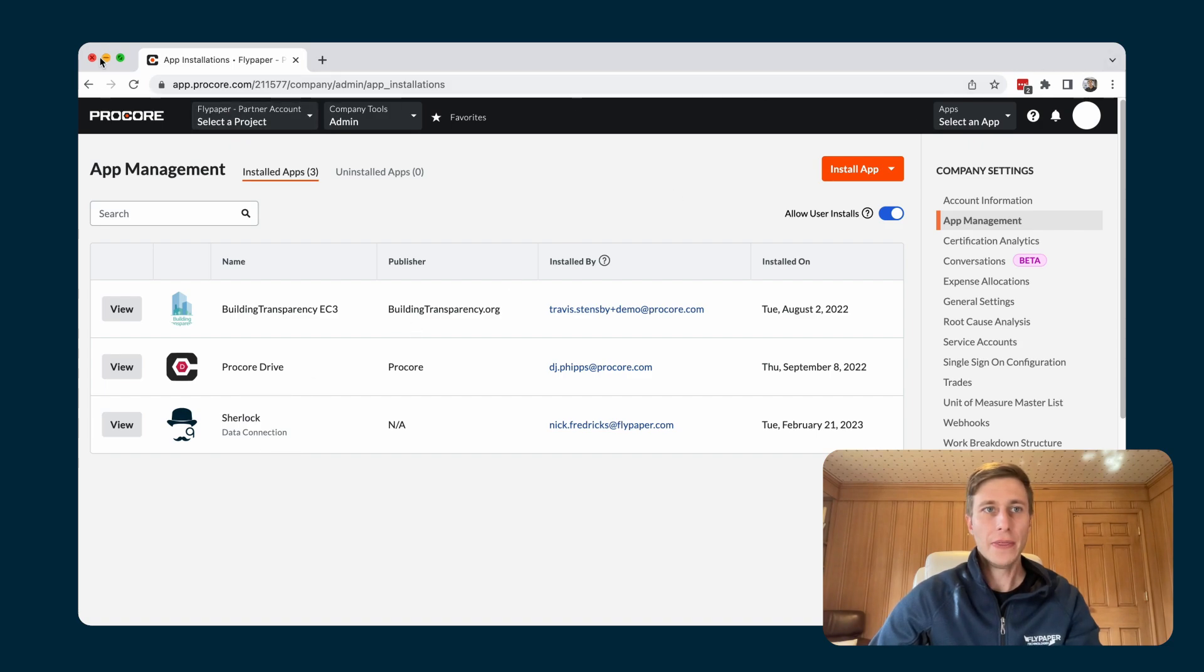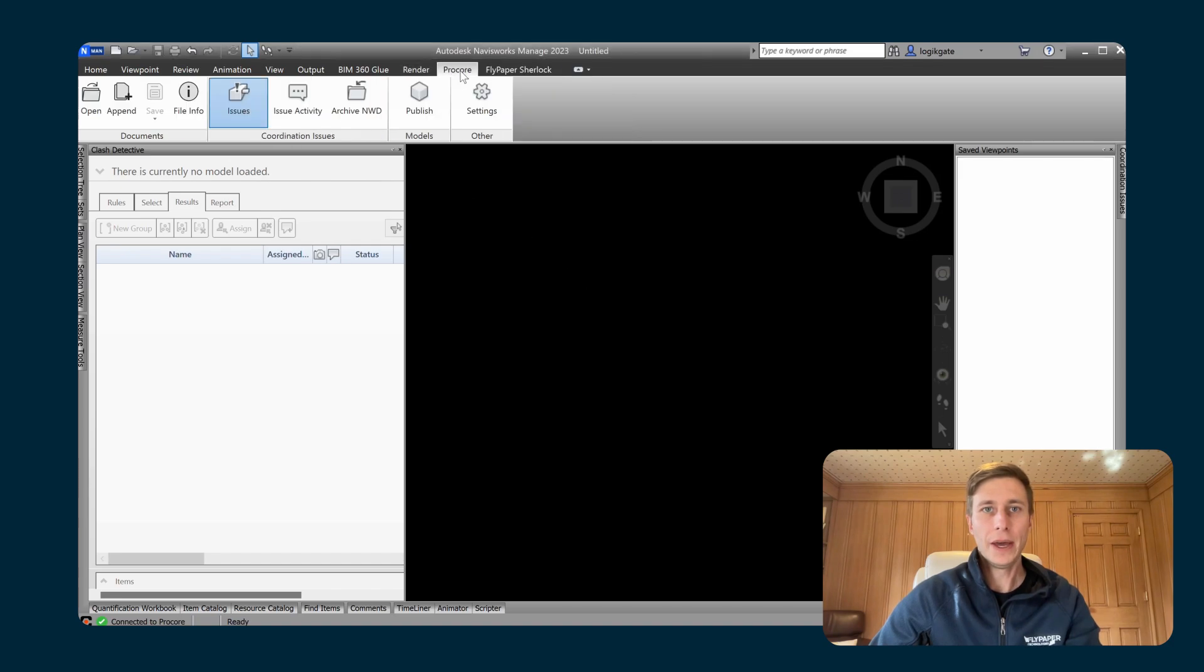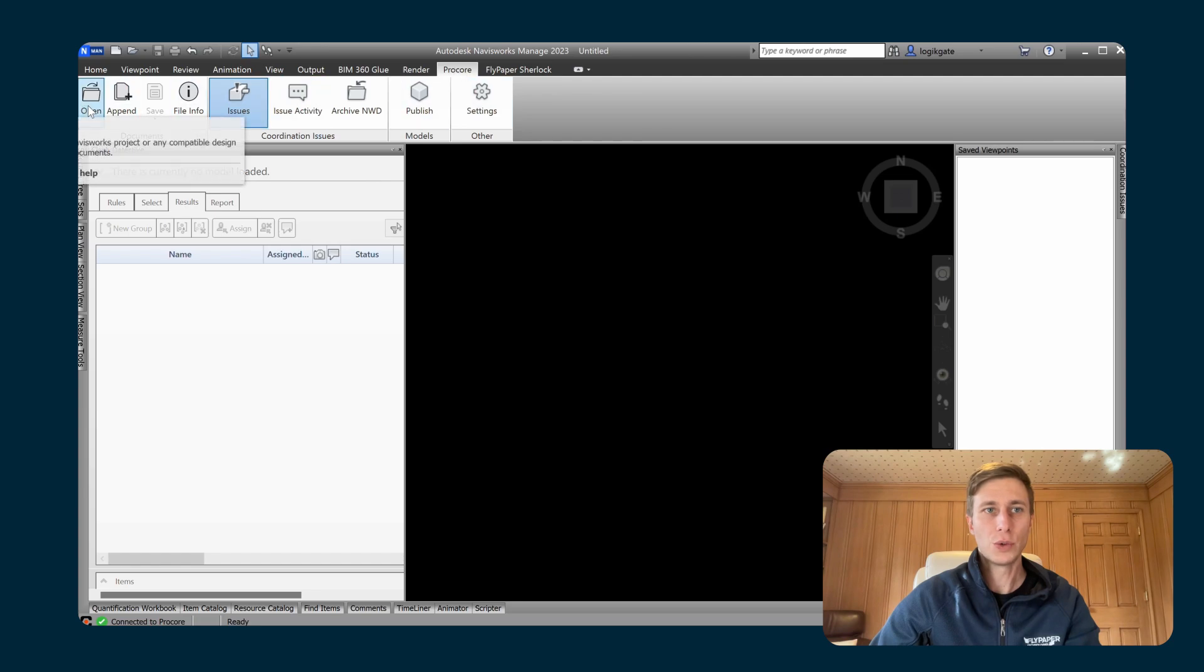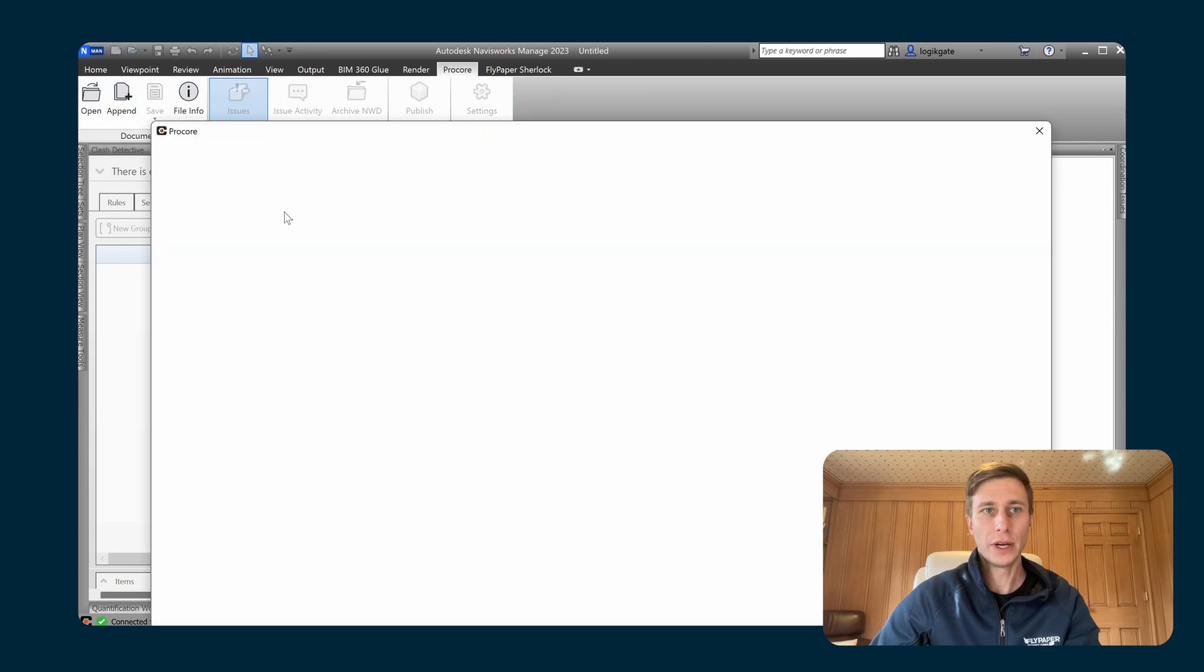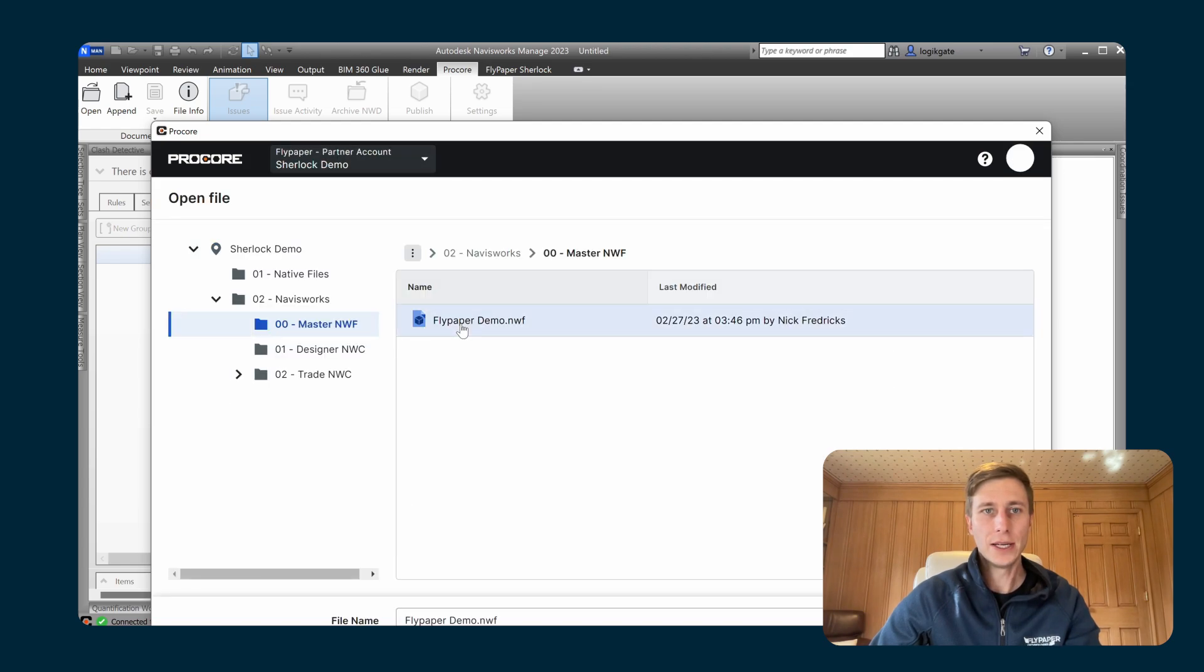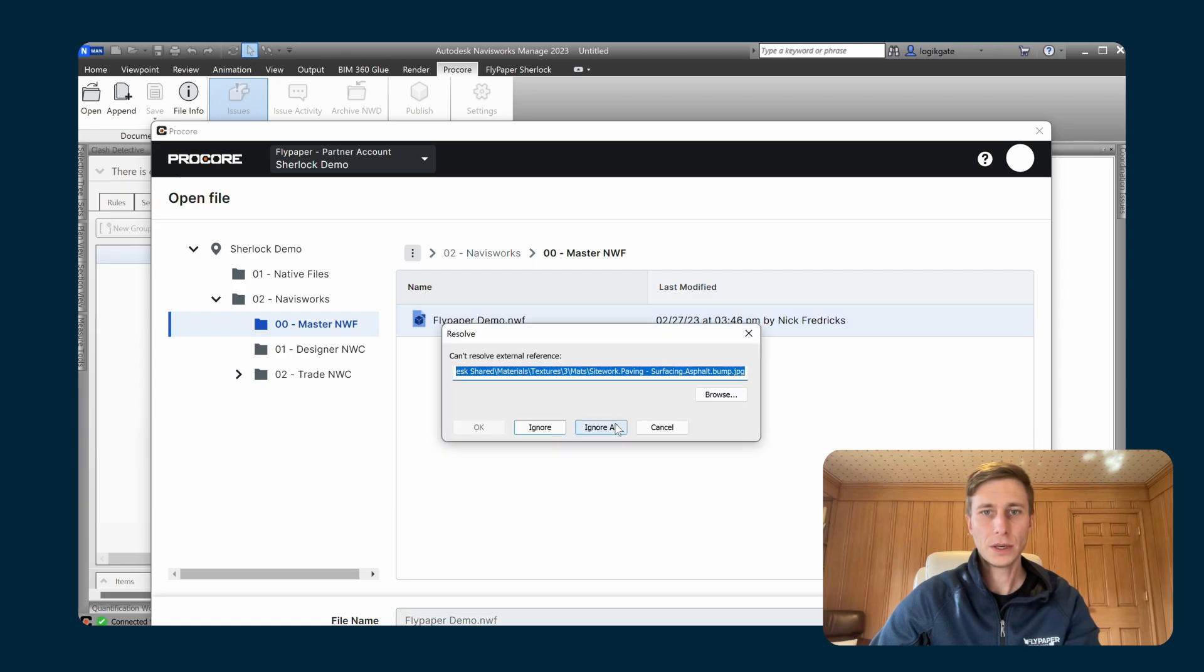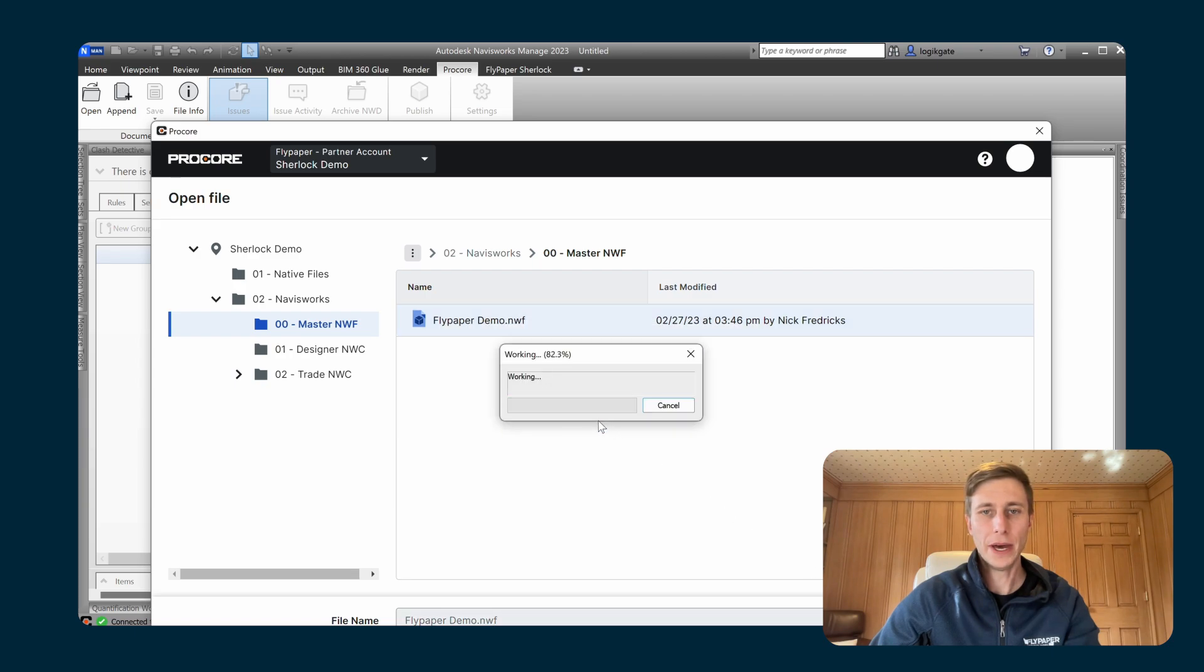And then the other thing that you need to do is open up a model using the Procore tool. If I go into the Procore tab and click on open here, I can go in and find my NWF that is already saved into the Procore documents. I will open up that file.